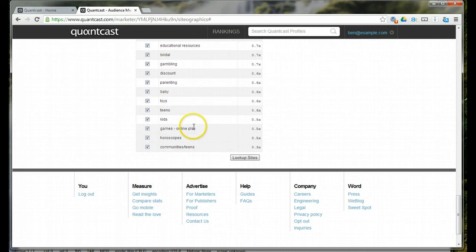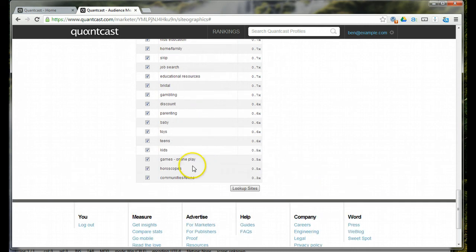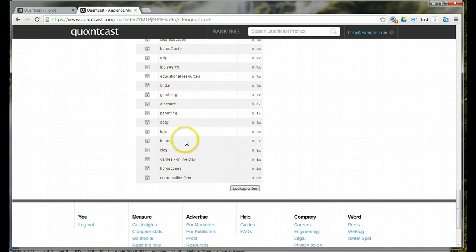Going down even further, you can see that people are really not interested in communities and teens or horoscopes or online games or kids, teens, toys, babies. If my client was previously advertising on sites similar to these, they would draw back their advertisements. It's kind of what Quantcast is telling them to do here.